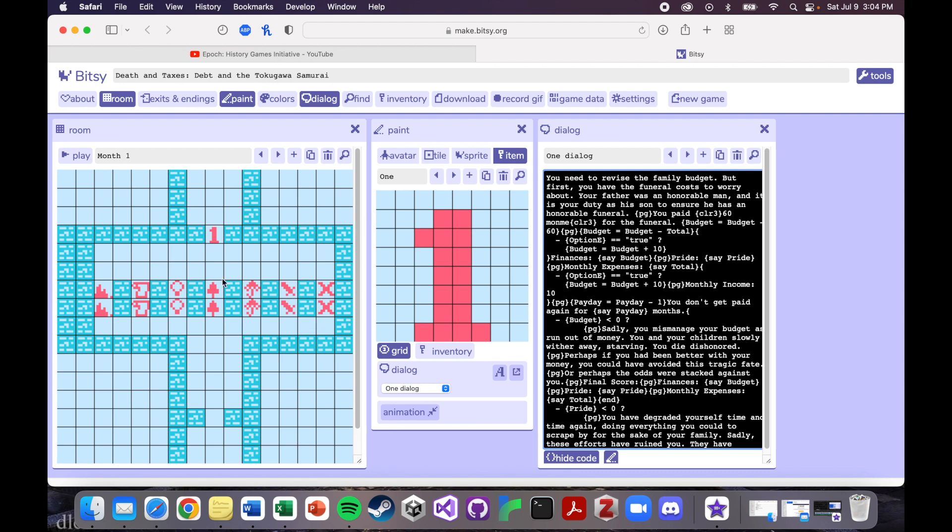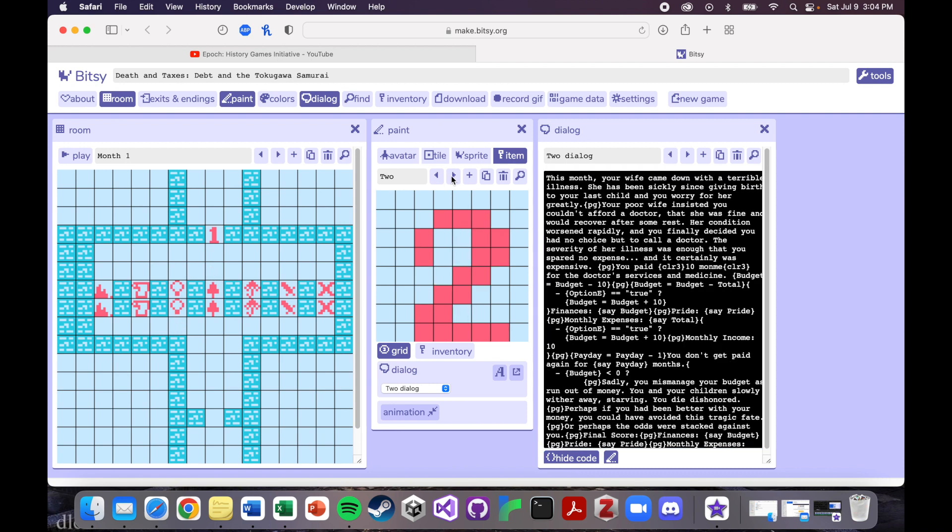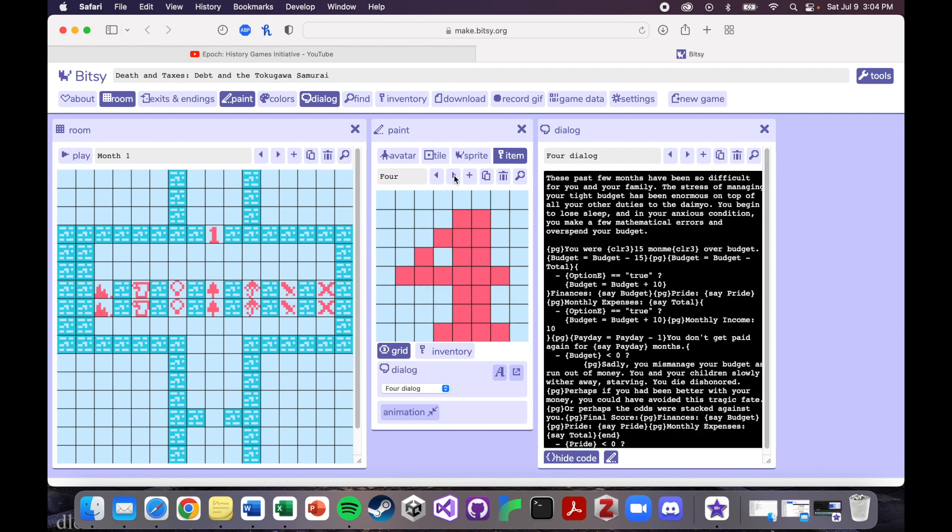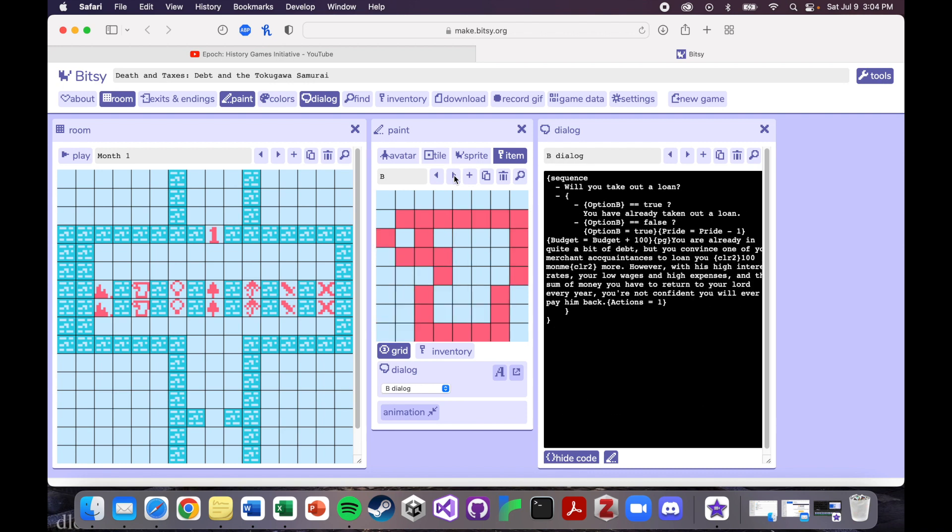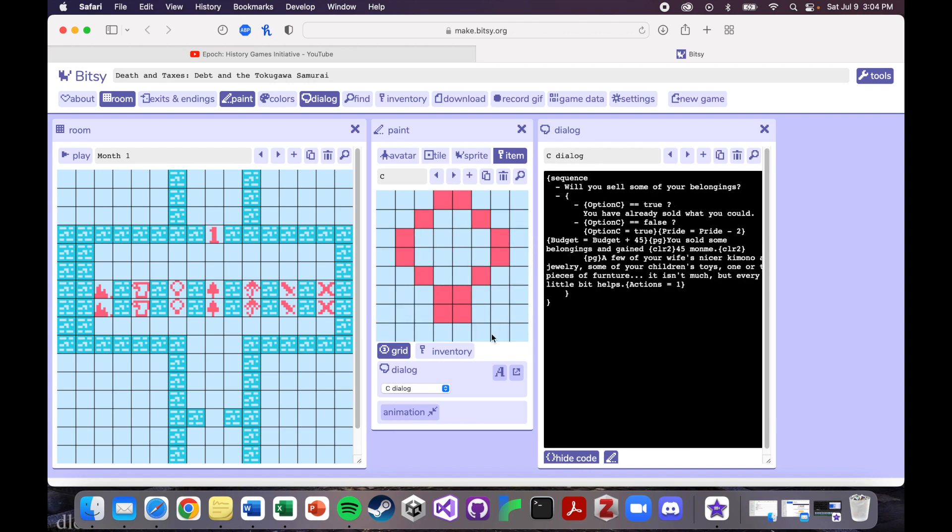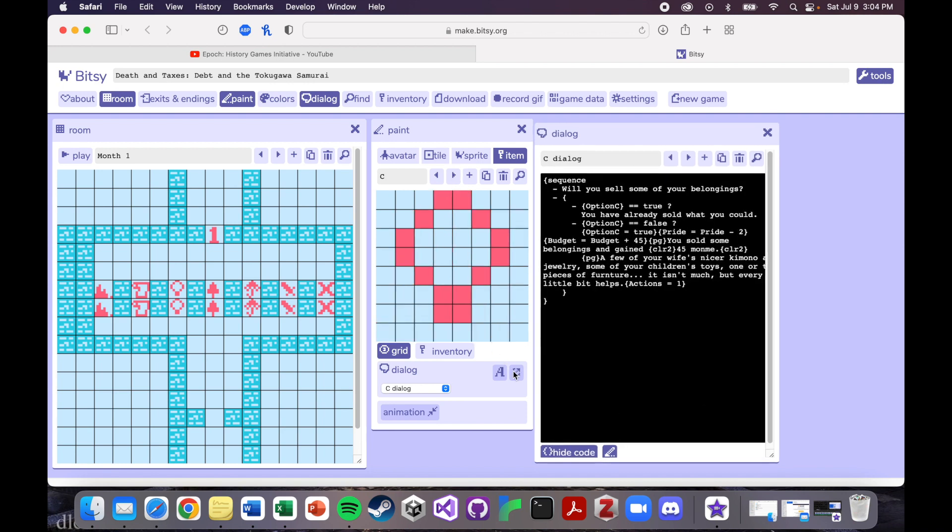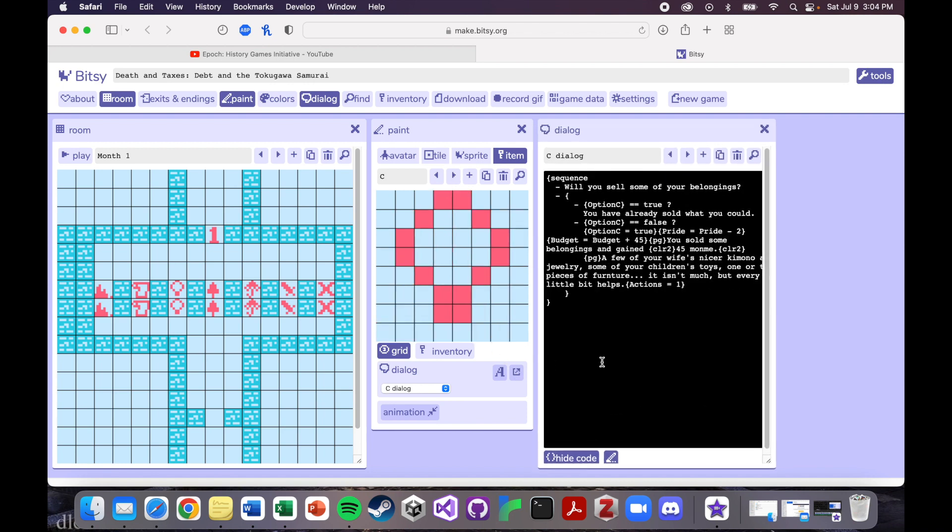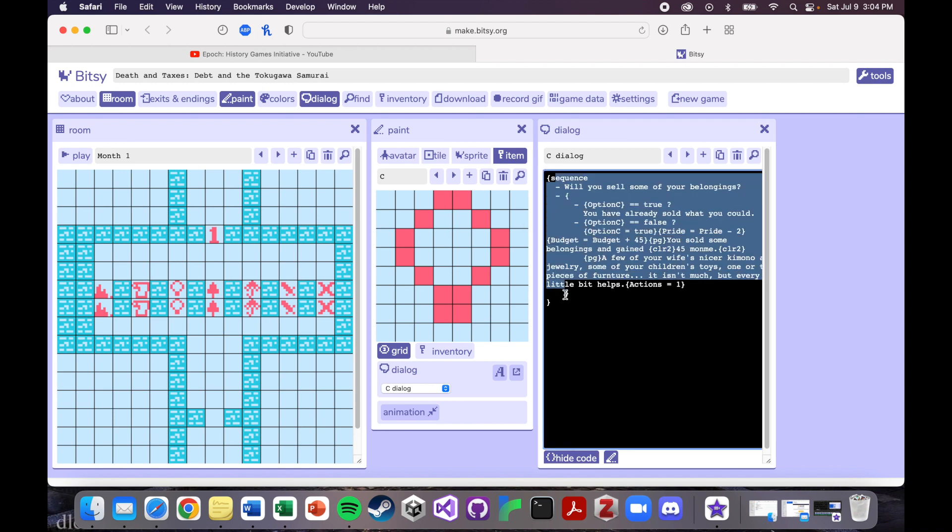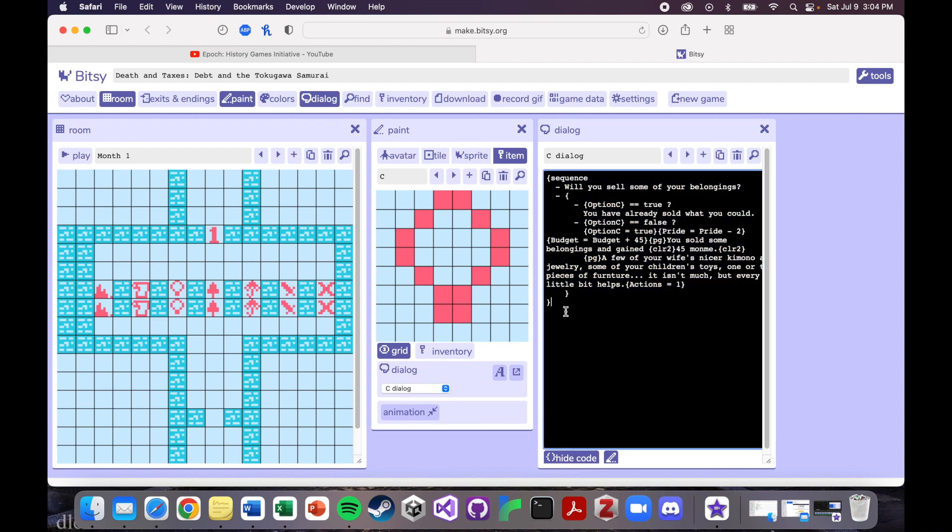So maybe let's do the sell your belongings one, which I know I marked as option C. And then this is what it looks like. So the first time you interact with it, so I've made a sequence of events. And this will make more sense if you've seen the tutorials. So if you haven't seen the tutorials yet, this might be pretty confusing, but this video is just to give you a sense of the work that went into this game and what kind of game you can make in Bitsy.